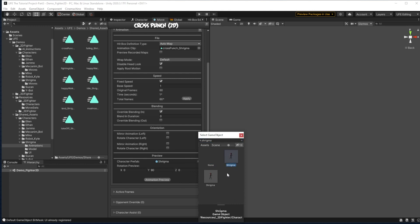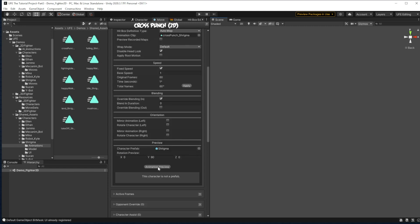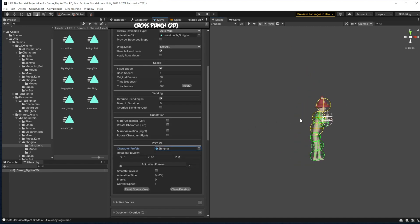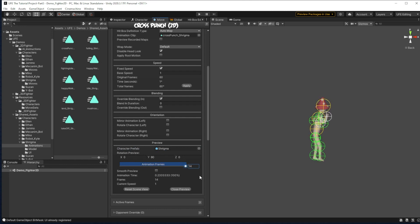Now down here, we can have a character preview by typing in Shrygma here and adding his prefab. Let's make sure it's the prefab, not the model. And click animation preview. Now once we're in the animation preview, we can slide this slider here to watch the animation go frame by frame. But you'll notice it's not working super great. We can reload that. And then even when we do, we only have 14 frames of the attack.